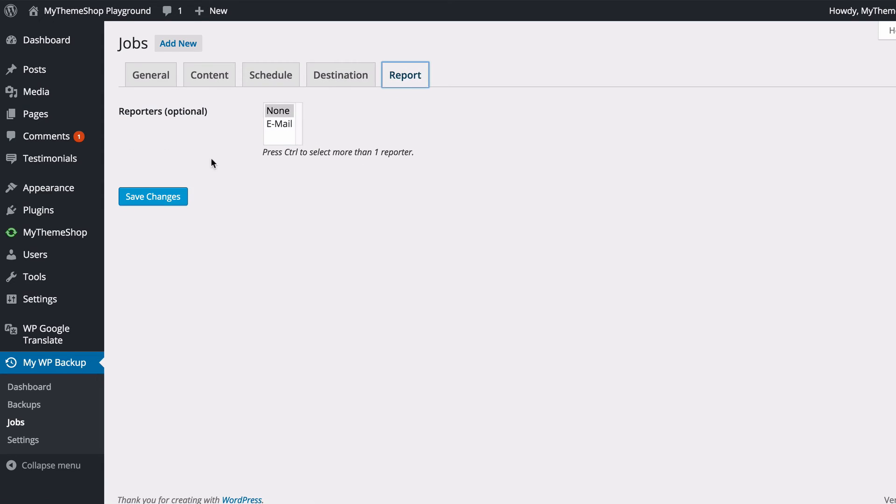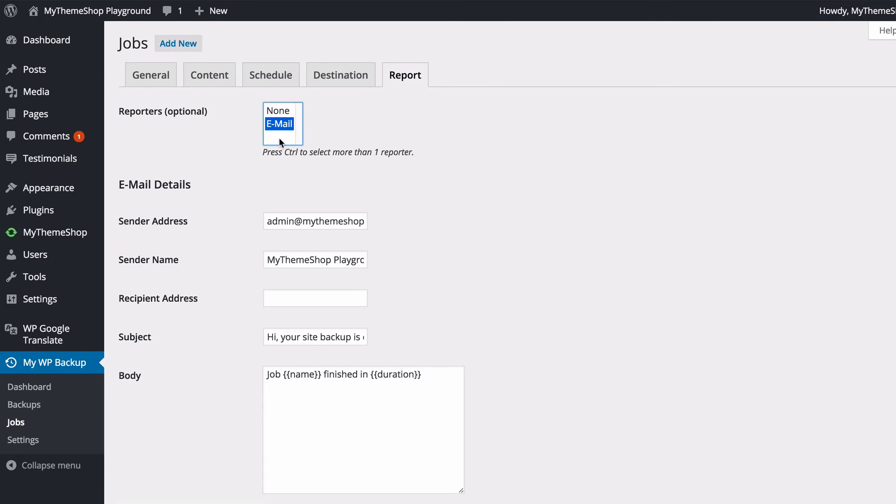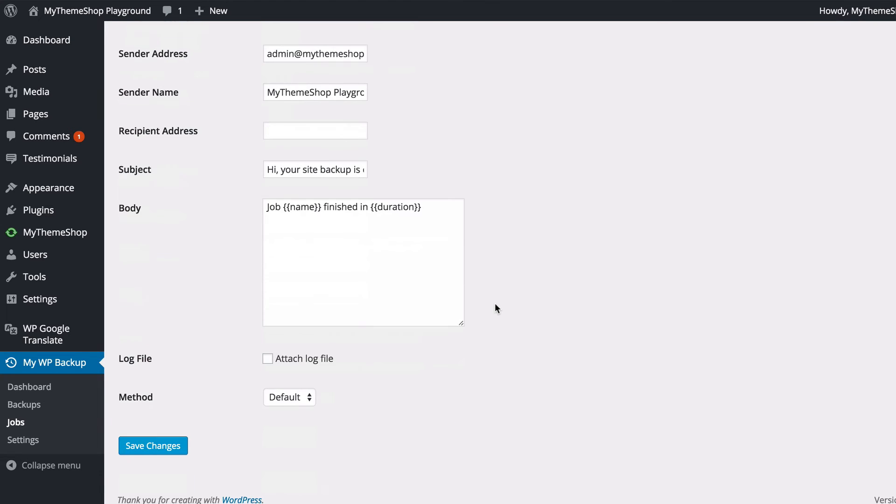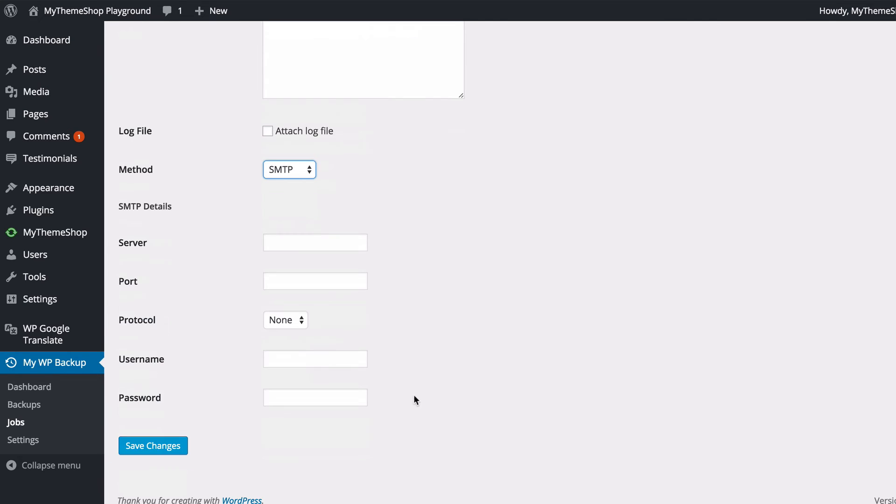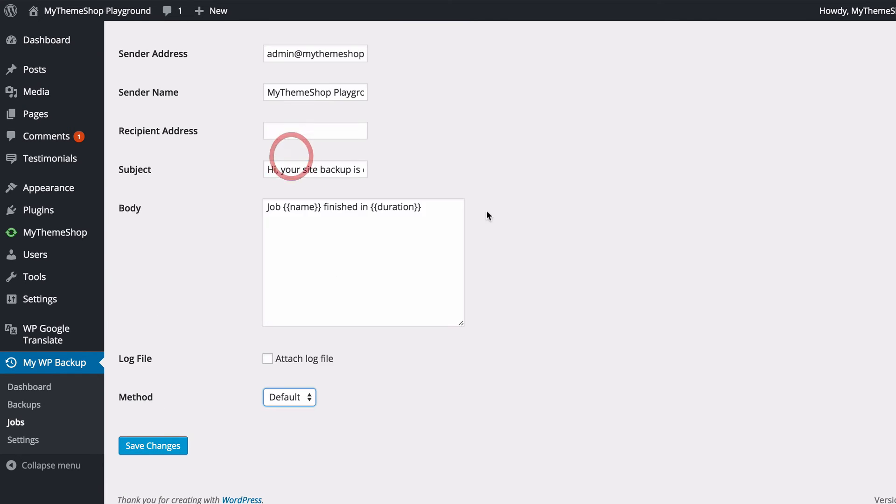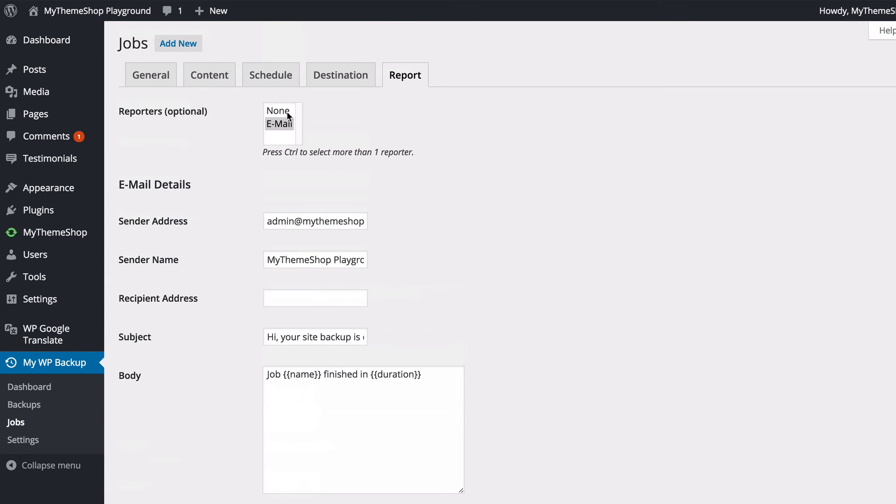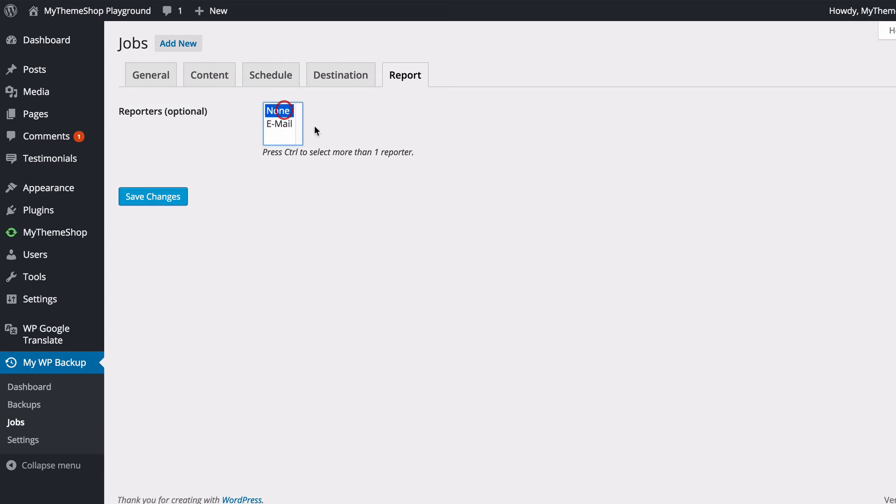And the final option is whether to have a report of when the backup is done. So you'll have one sending by email, and you'll see this will just send an automatic email saying that your backup is finished. And you can choose to attach a log file if you'd like, and you can choose whether to send this using the default WordPress mail sending system or if you want to add specific email details for your email server, you can do that here. I'm going to turn off reporters there.